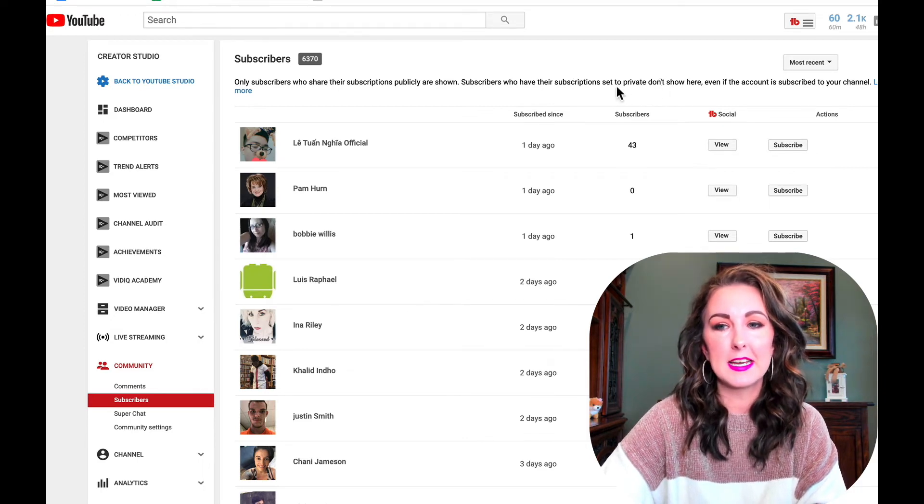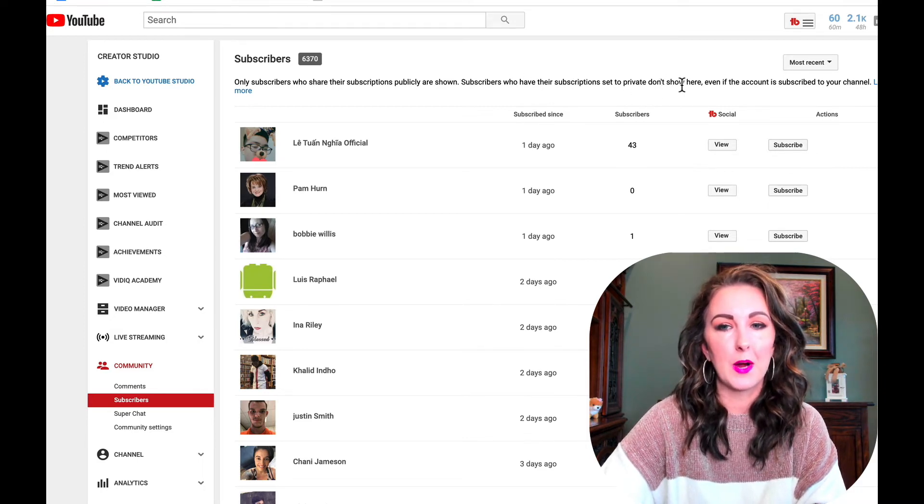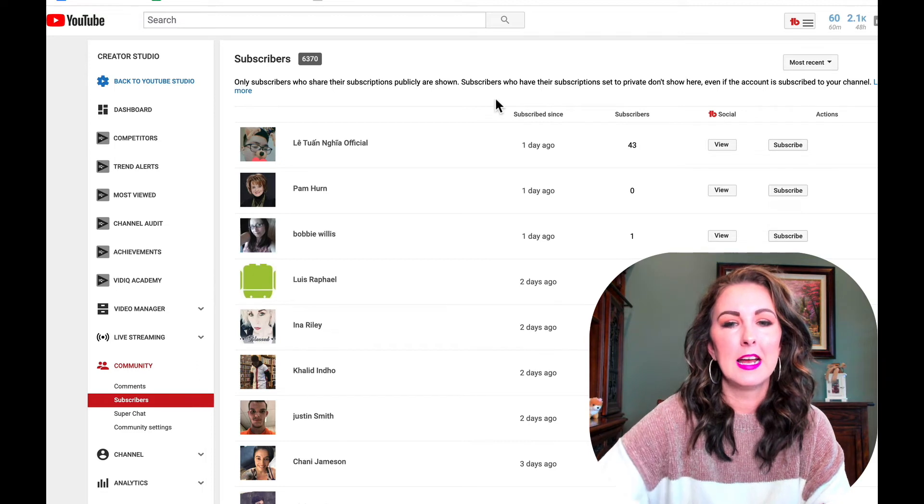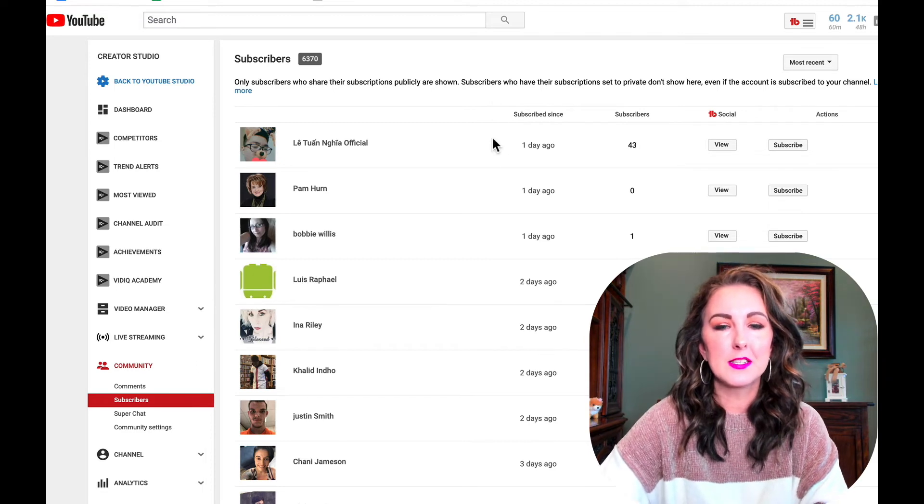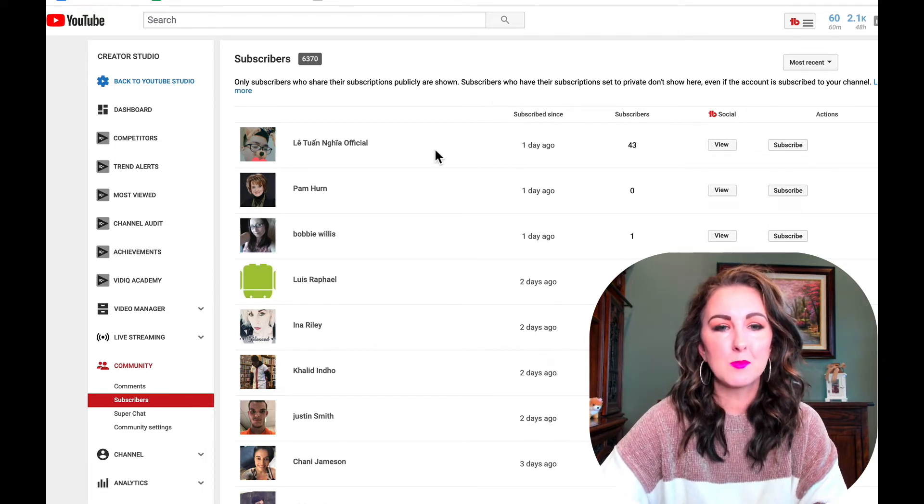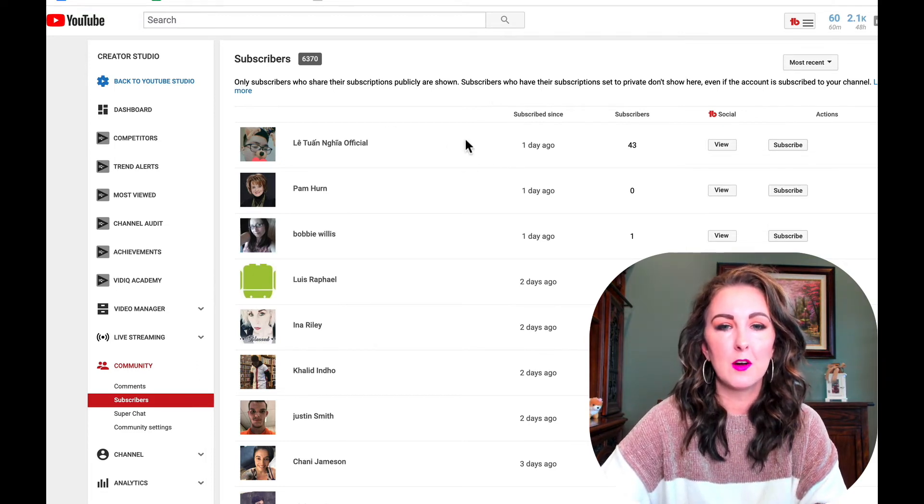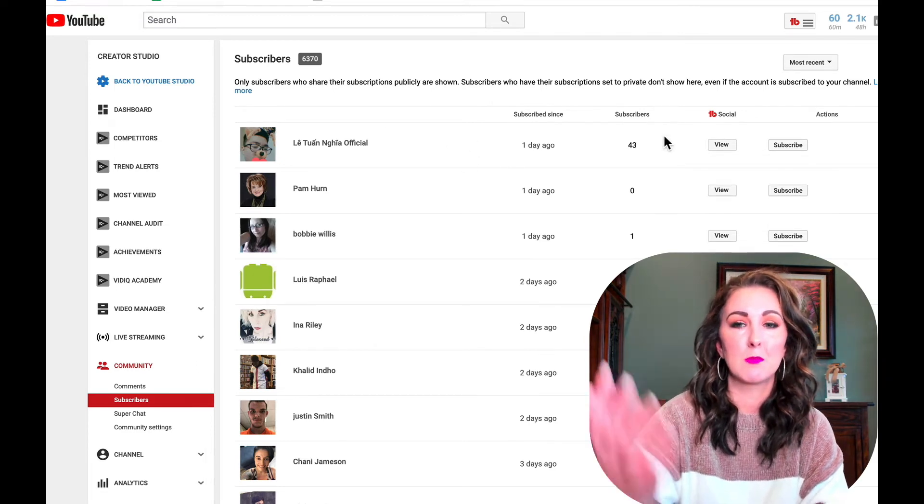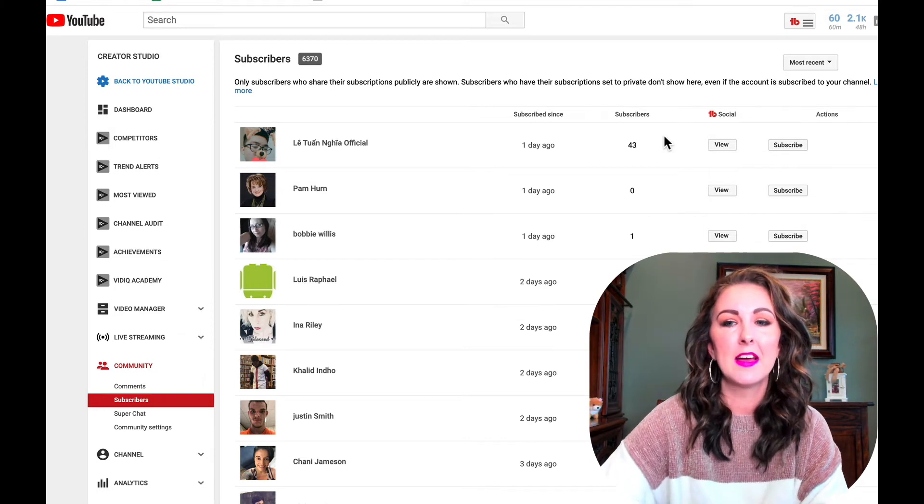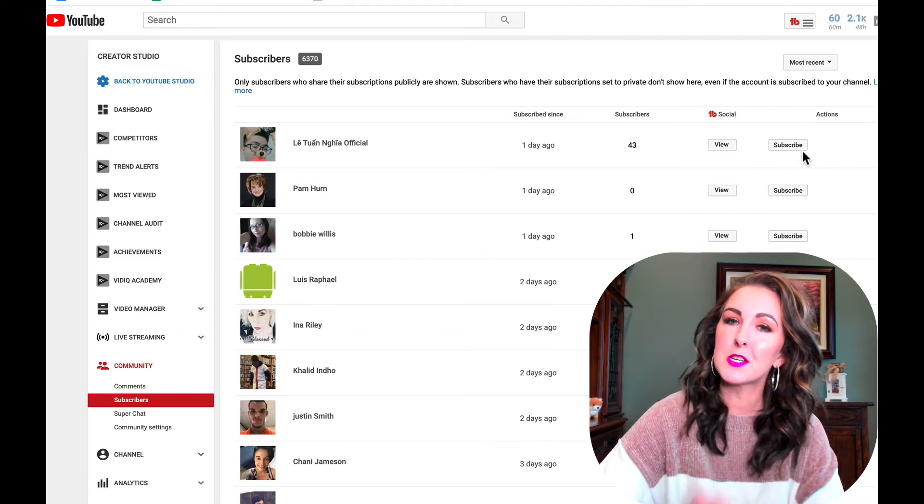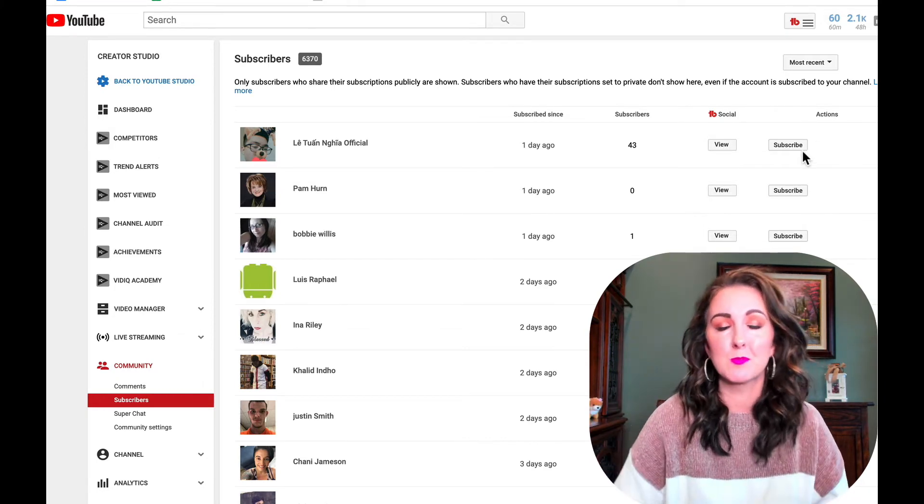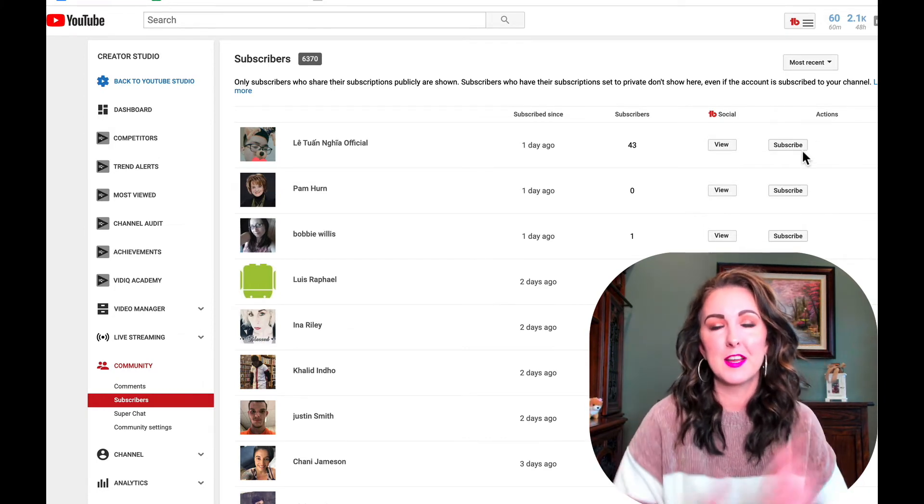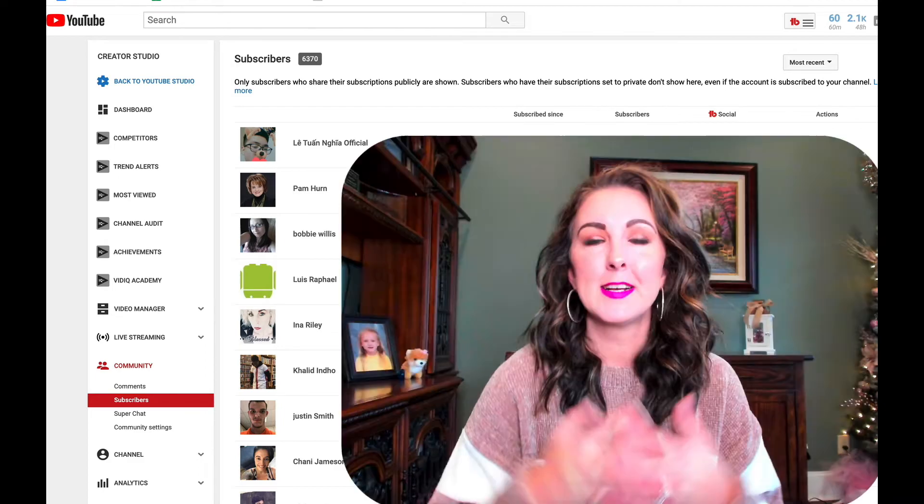You can see when they subscribed, who they are, how many subscribers they have. And then of course if you want to, you can also show them some love and subscribe to their channel if that's what you want to do.